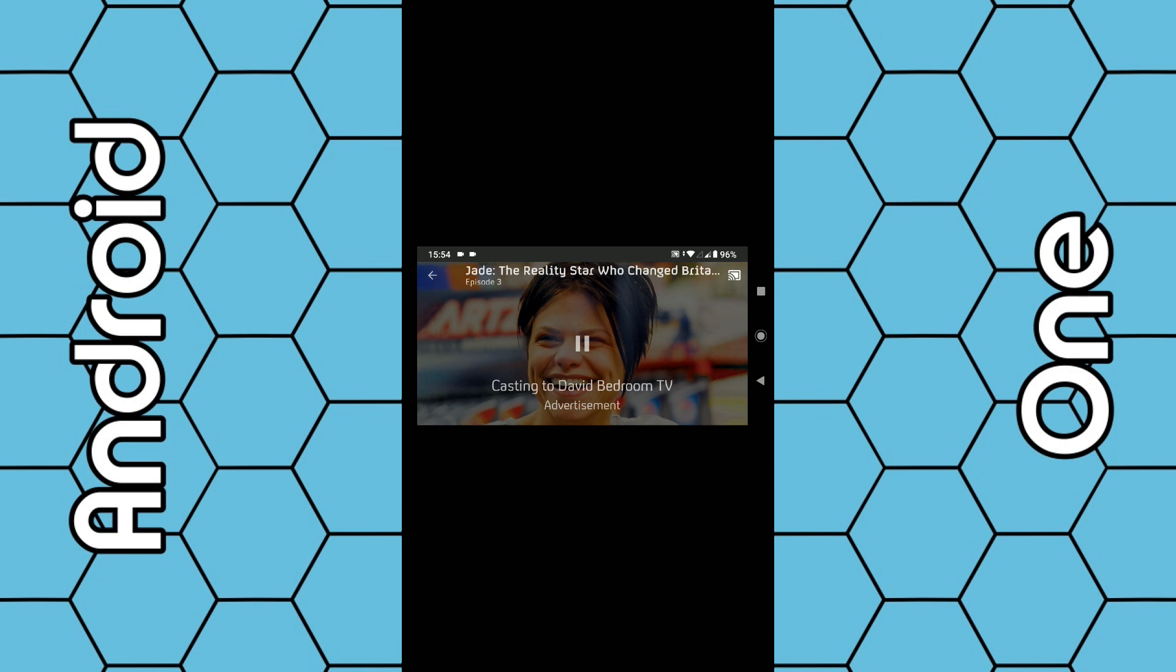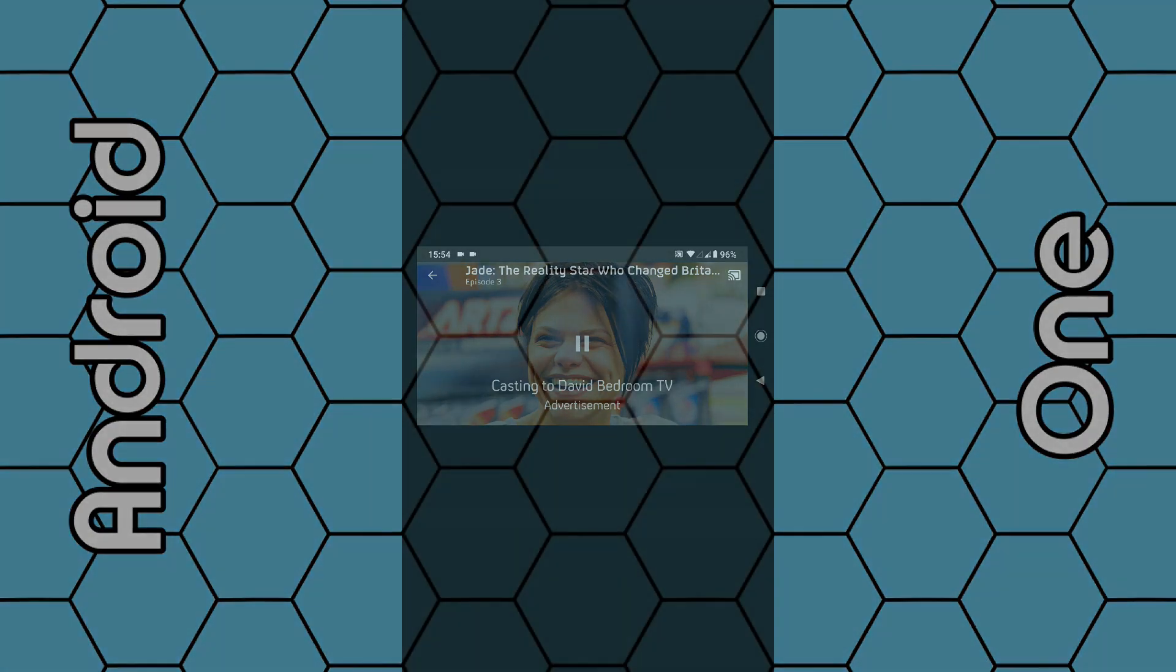You can use the pause button and play button to control your video. It's just as simple as that. Thanks for watching.